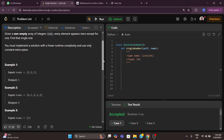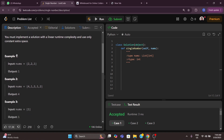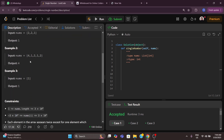In example 1, the input is [2, 2, 1] and the output is 1, meaning 1 appears only one time. In example 2, the input is [4, 1, 2, 1, 2] and the output is 4, since the remaining elements appear twice. In the last example, the number 1 itself is the answer — there is only one element in the list.